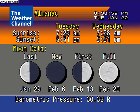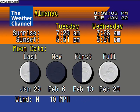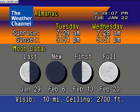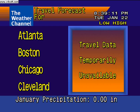Special regional information. The forecast for cities nationwide.